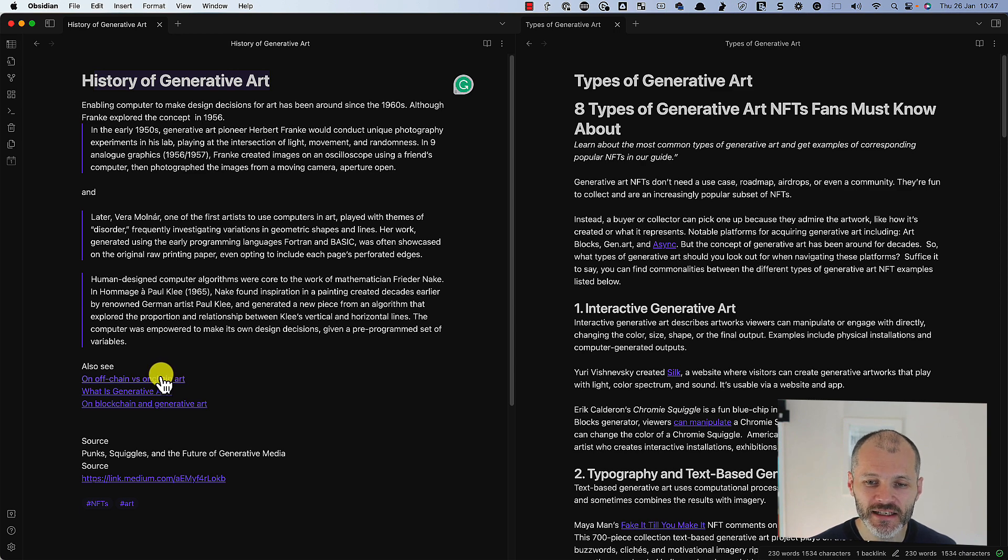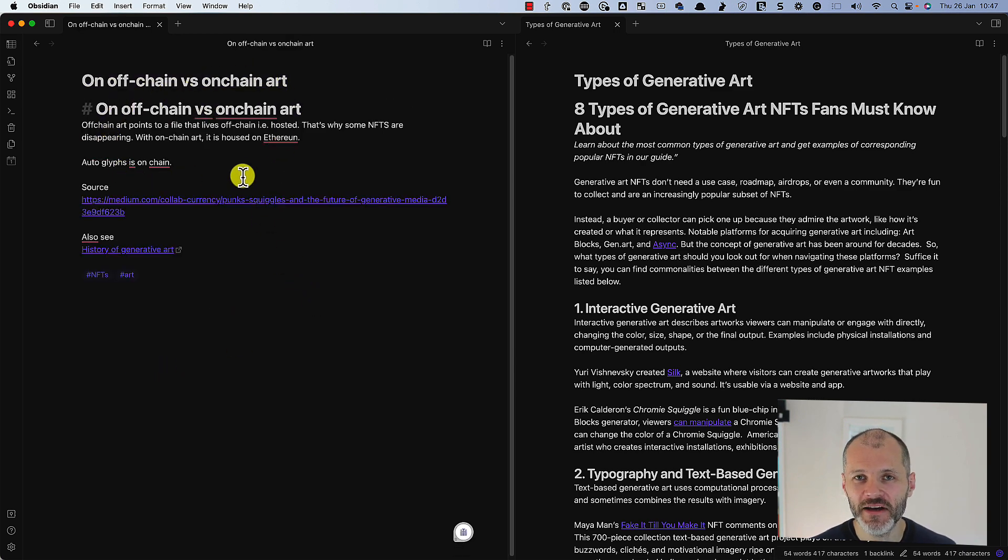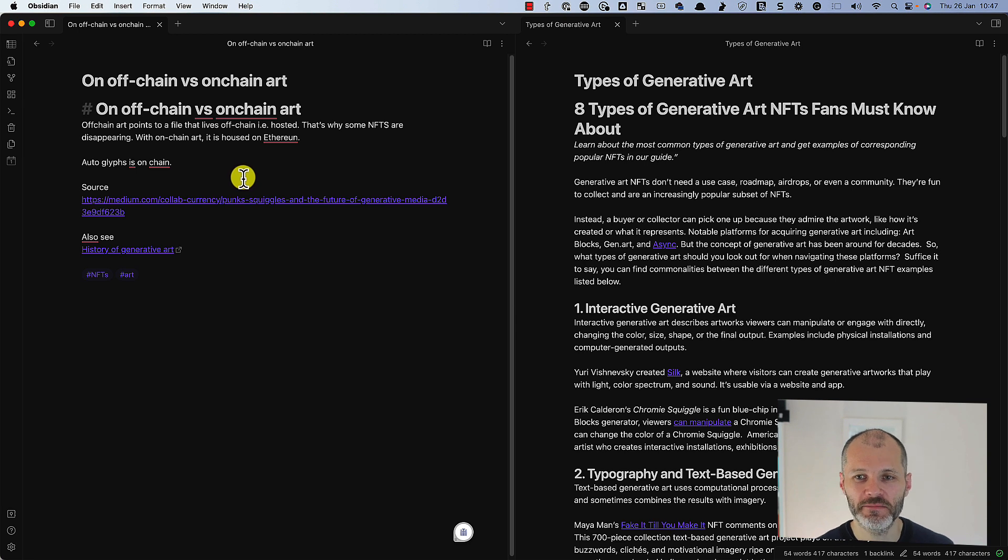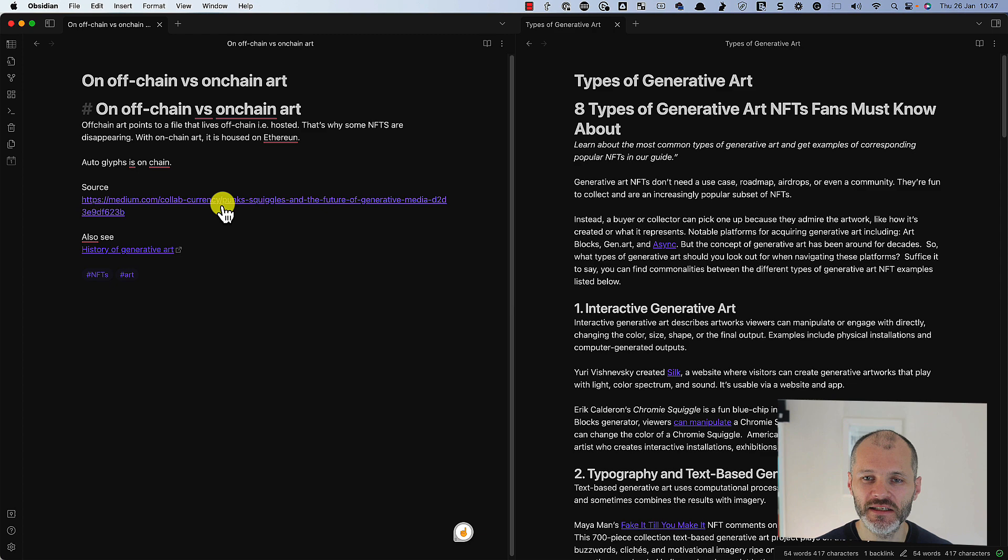This is about the history of generative art based on a couple of interviews that I came across online. And I've also interlinked each of these notes so I can quickly reference them and navigate backwards and forwards and trace my steps. And you'll see that I always put in the original source in case I need to cite somebody.